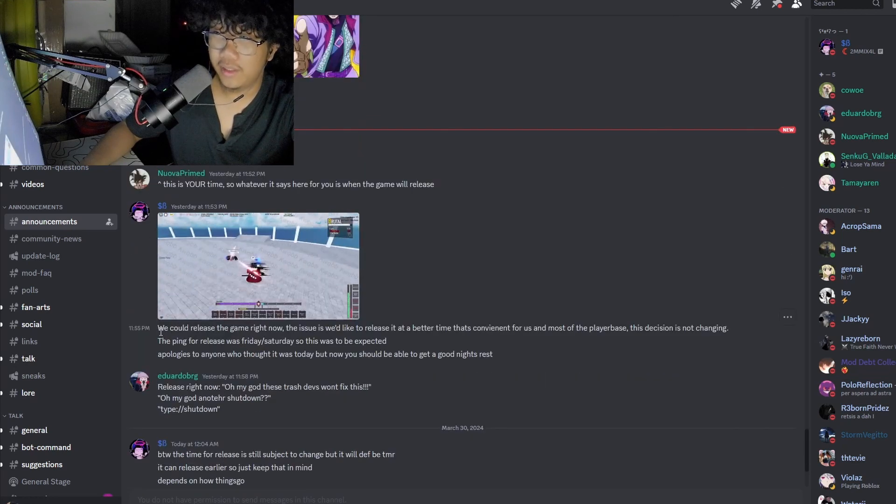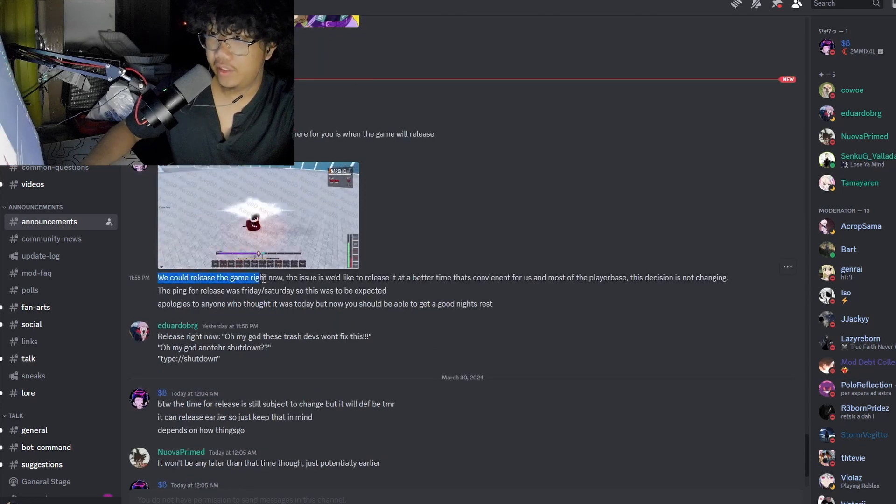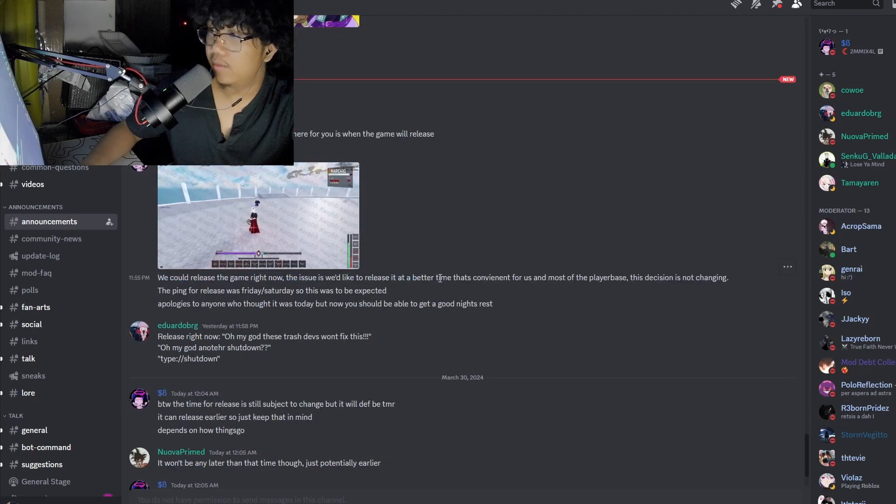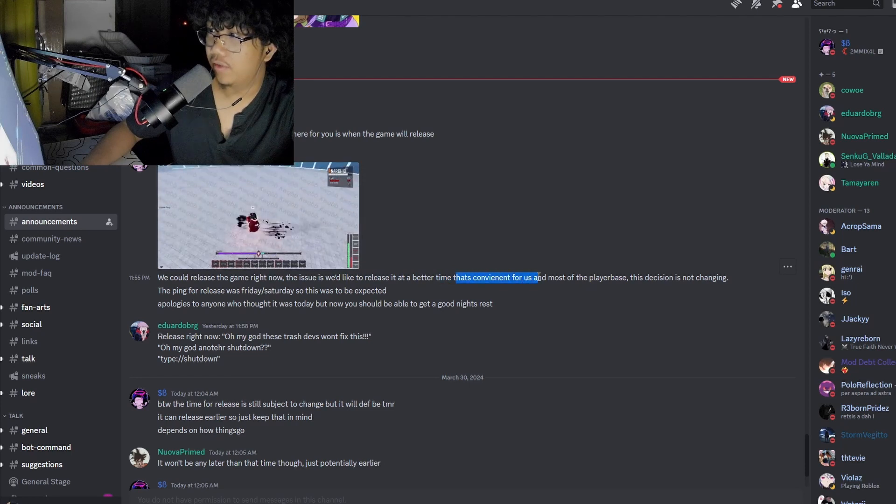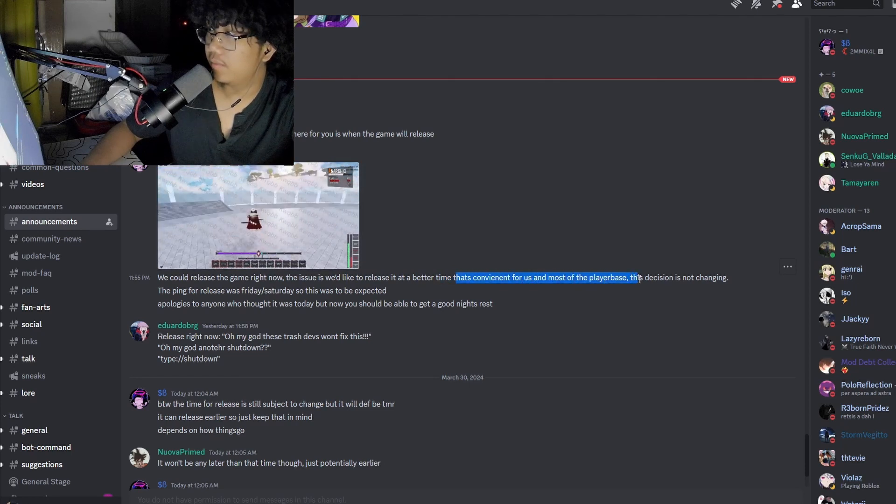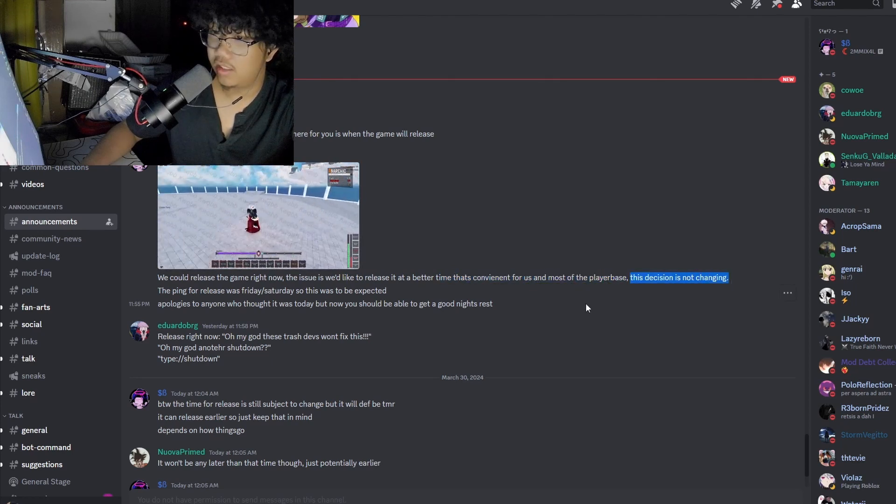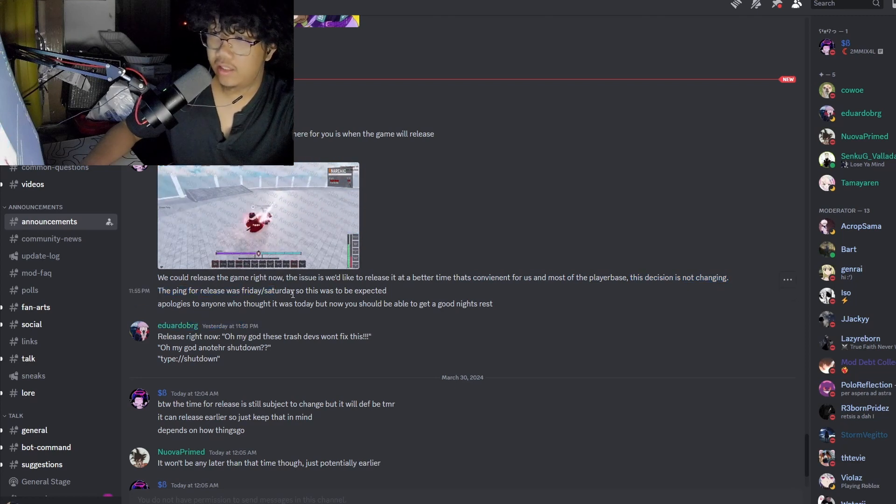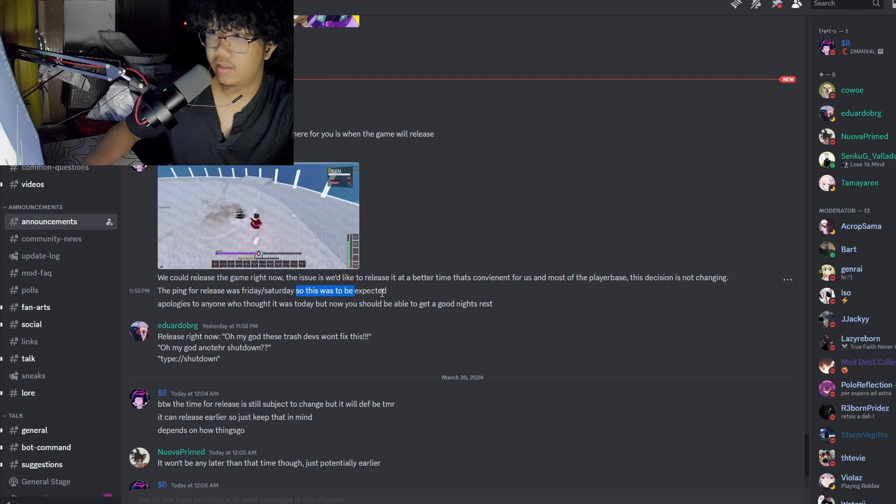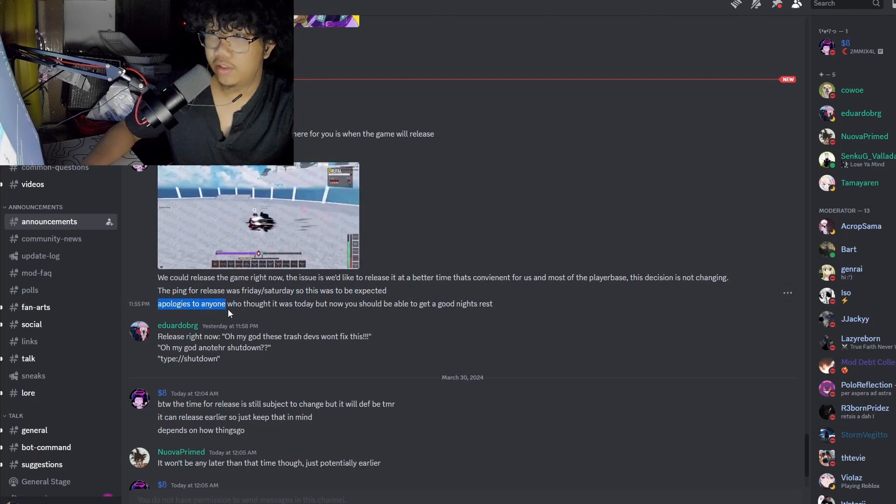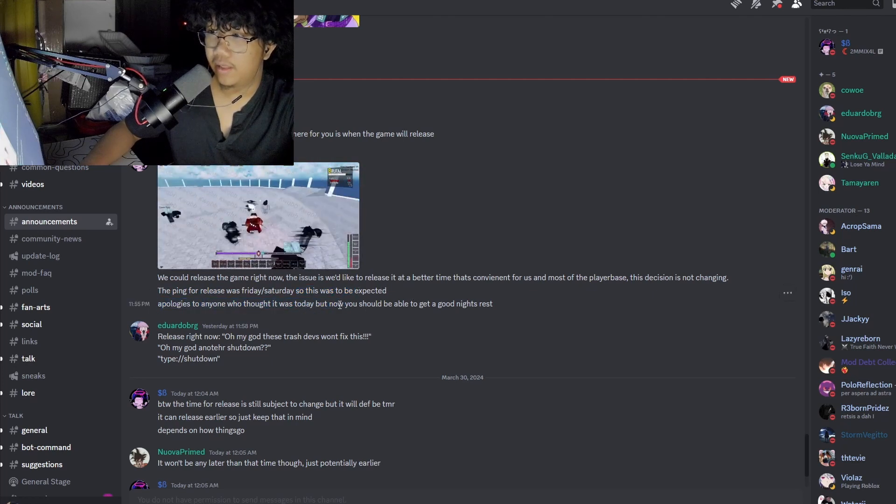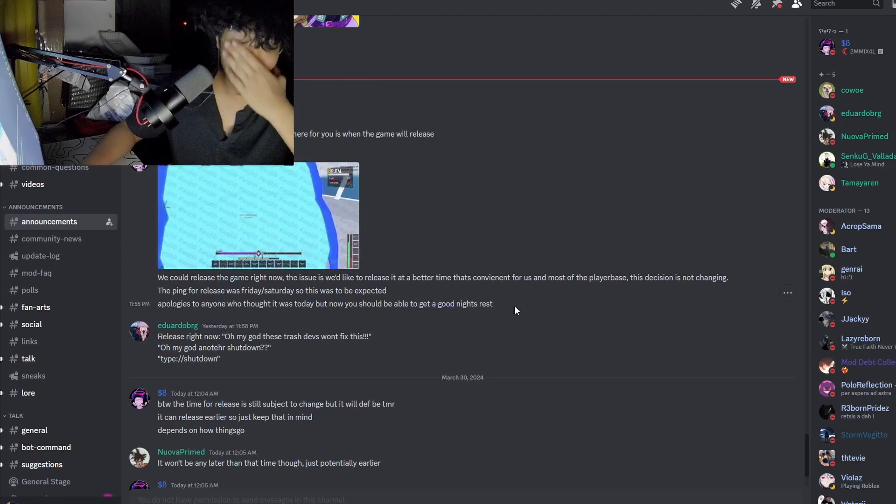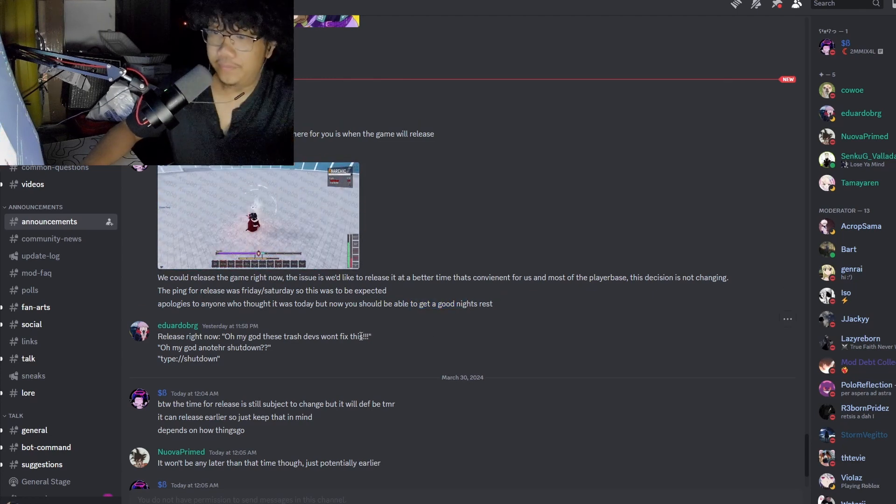So here we could release the game right now. The issue is like we release it at a better time that's convenient for us and most of the player base. This decision is not changing. The ping for release was Friday Saturday, so this has to be updated. Apologies to anyone who thought it was today, but now you should be able to get a good night to rest.